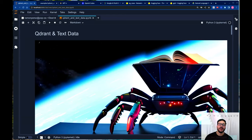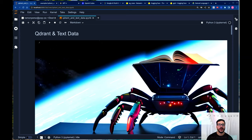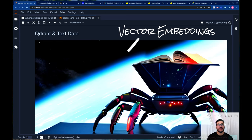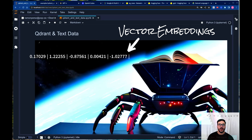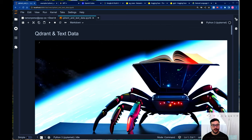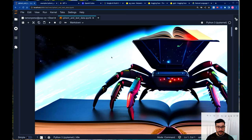Hello there, my name is Ramon and today I'm going to be walking you through a tutorial on how to get started with Qdrant and text data. In particular, we're going to learn a little bit about NLP, how to create these things called vector embeddings which are representations of raw text — words, sentences, paragraphs, documents and so forth. Without further ado, let's get started.